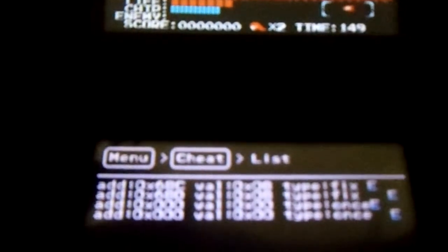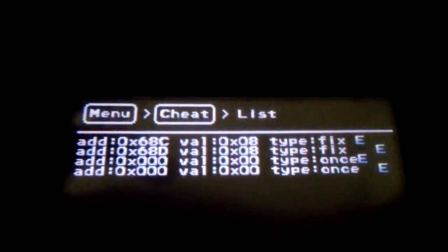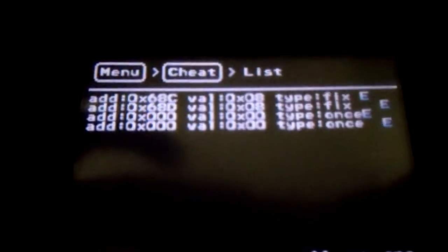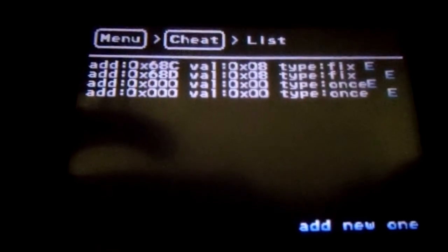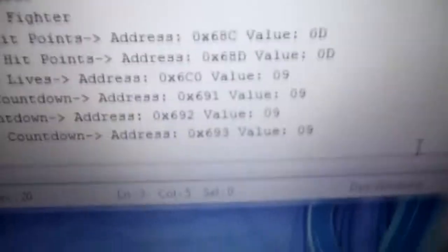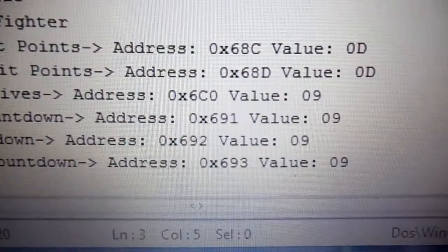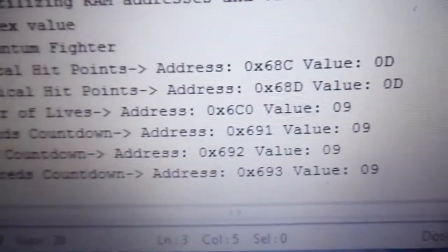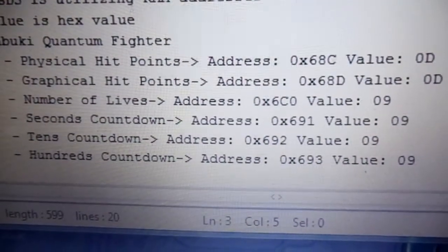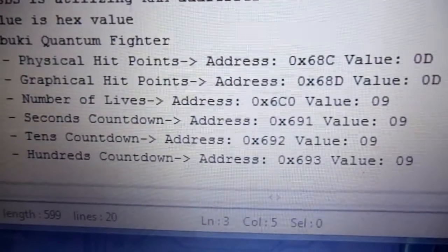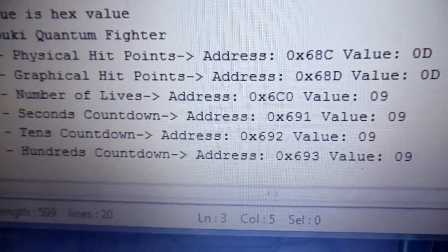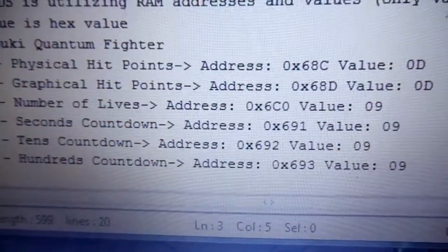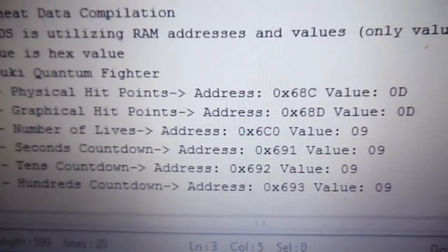And, yeah, that's about it. If you play Kabuki Quantum Fighter, then you can go back in the video, or, actually, no, I'll even save you that trouble. You can look at the video now, and copy those, well, you don't have to copy the graphical hit points one. That one just causes stupid things to happen. But you can copy the rest of them down, and put them in. And see if they work for yourself. They work for me.